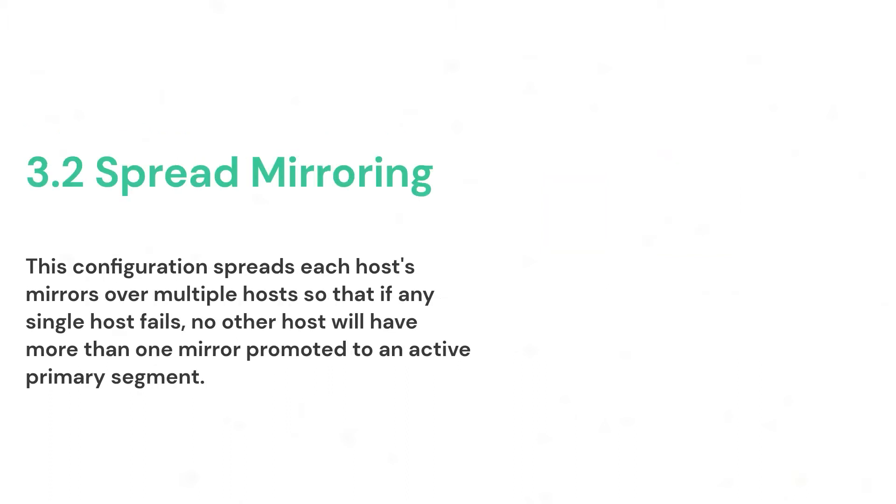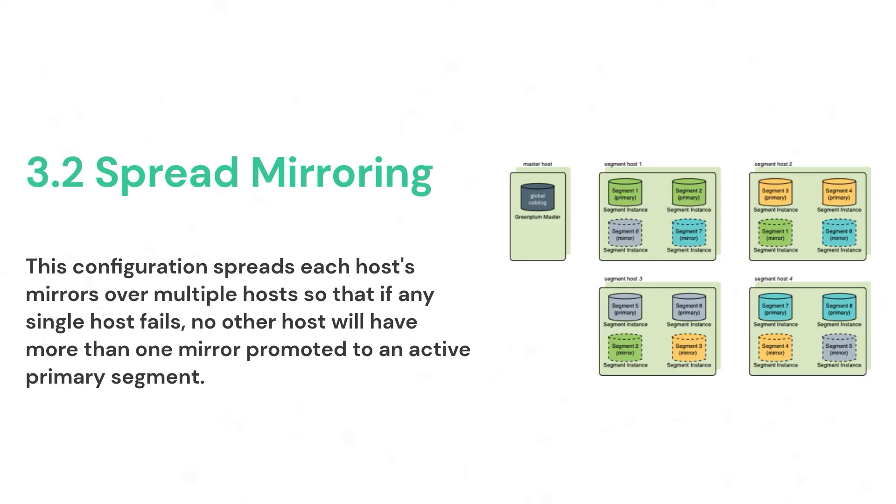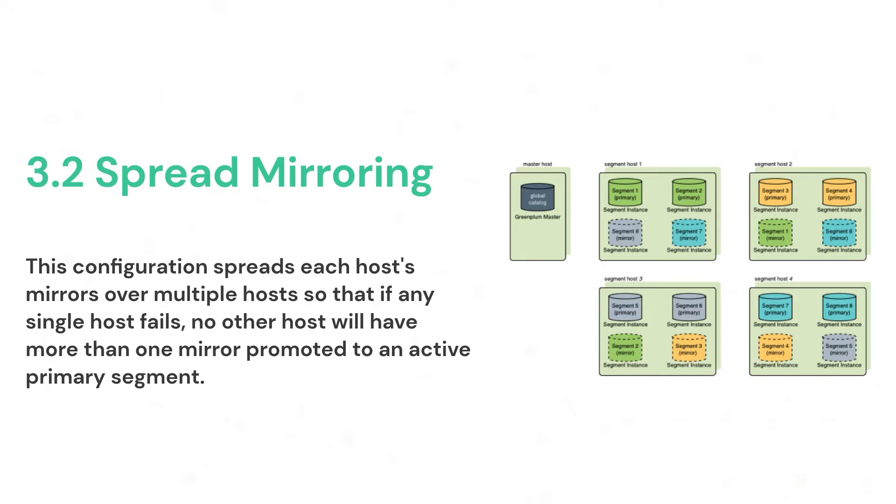With spread mirroring, mirrors for each host's primary segments are spread across as many hosts as there are segments per host. Spread mirroring is easy to set up when the cluster is initialized but requires that the cluster have at least one or more hosts than there are segments per host. In the following figure, we can see now the set is broken, where segment 1 primary host mirror is there on segment host 2 and the mirror for primary segment 2 is there on segment host 3.